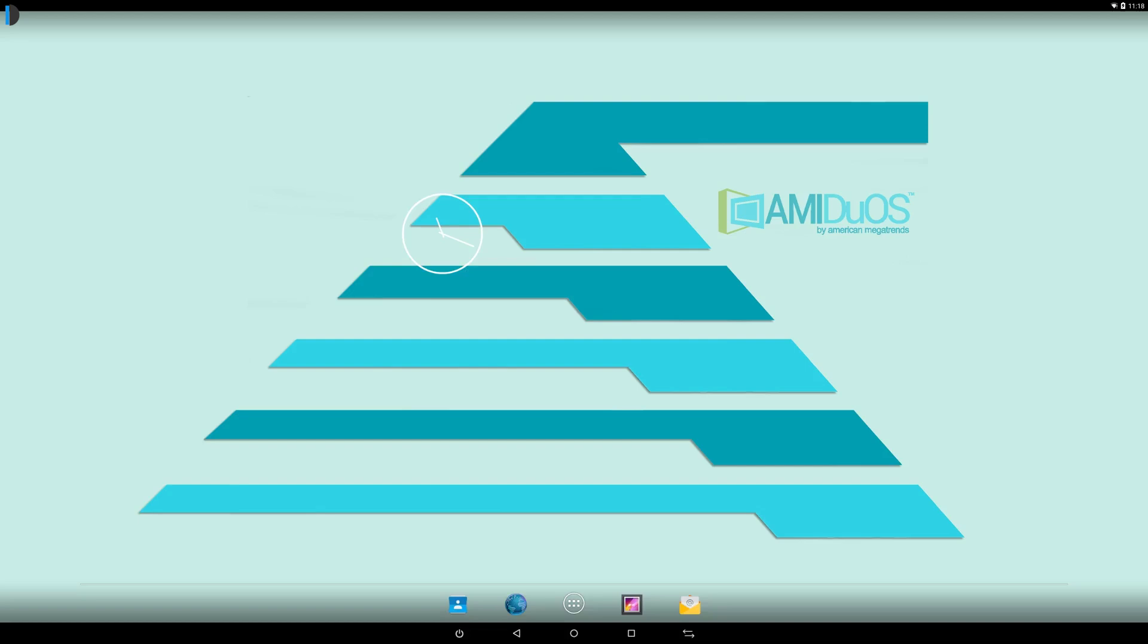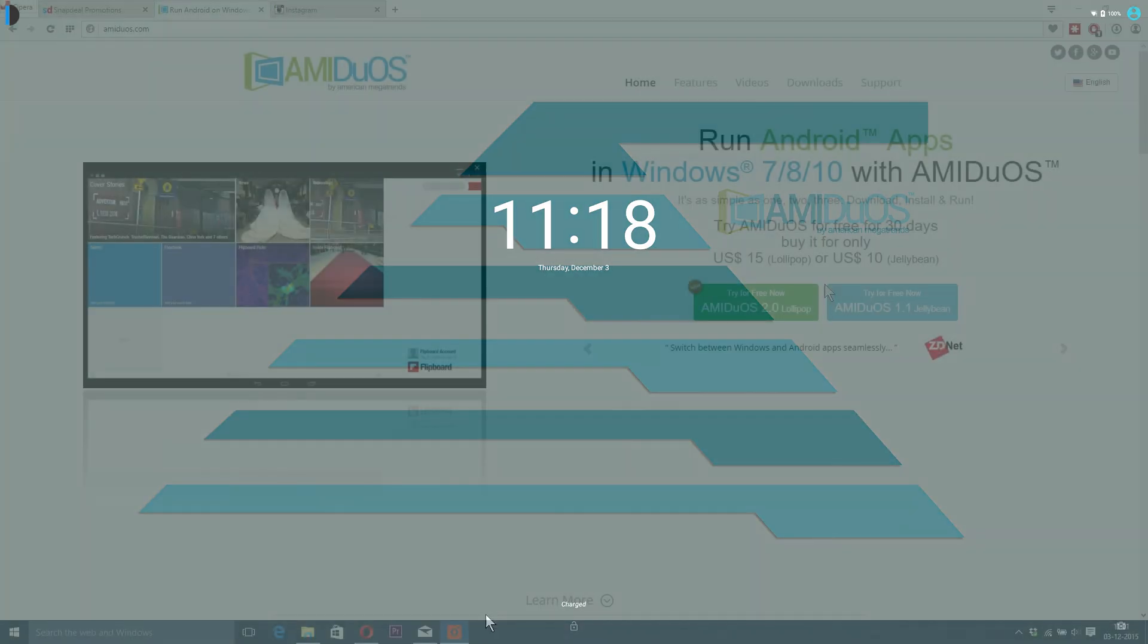Hello and welcome to Intellect Digest. I'm your host Dhruv and in this video we will talk about Amiduos, which is an Android emulator for Windows devices.